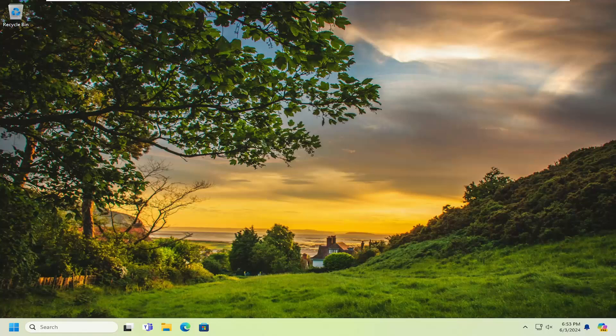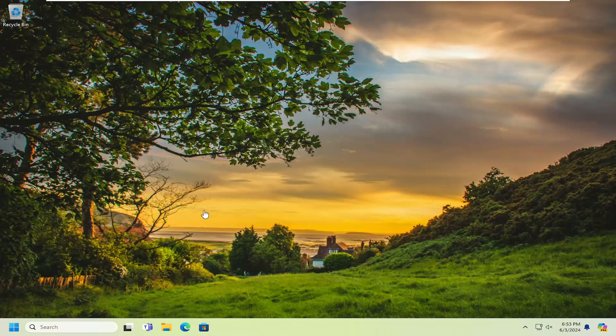In today's tutorial, I'm going to show you guys how to split your screen and snap windows on your Windows computer.